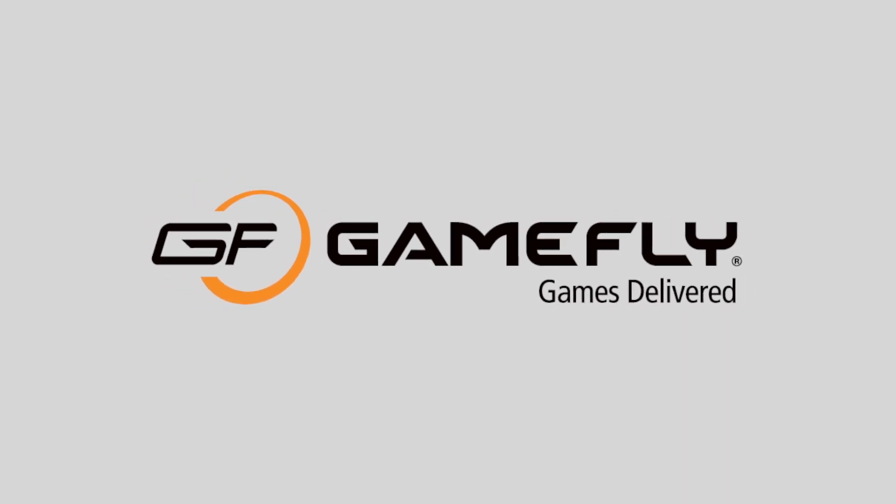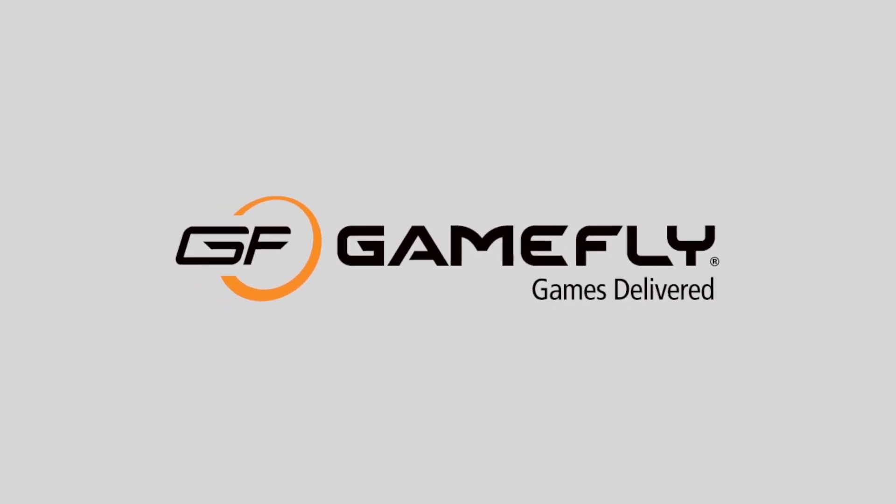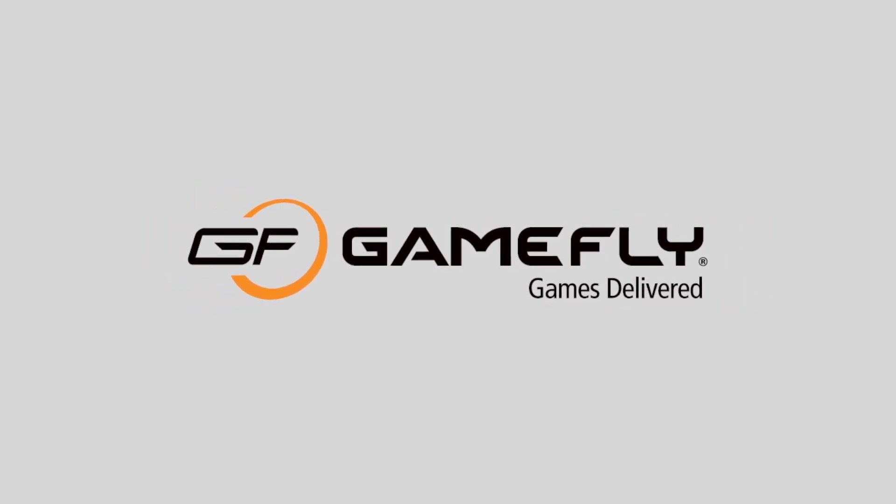This episode of Android Weekly is brought to you by Gamefly. Welcome back to Android Weekly. My name is Jason. This is where we cover the week's Android news.